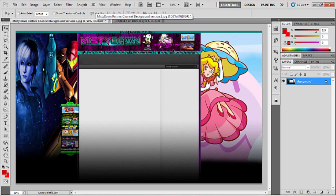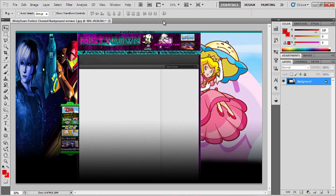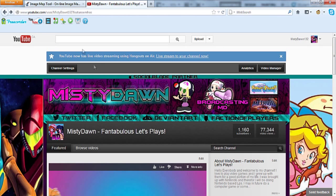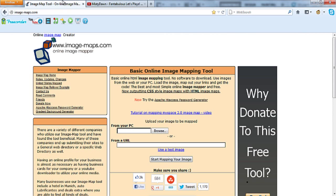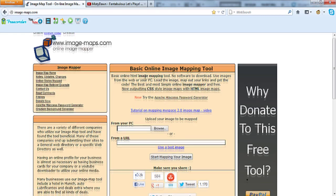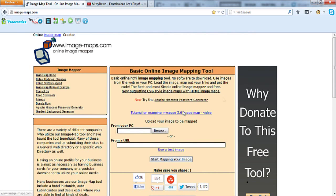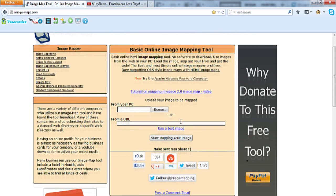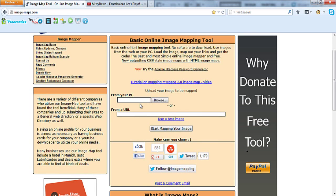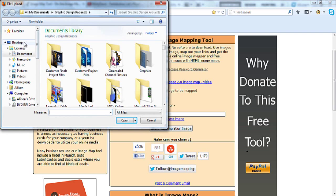Basically once you have your image, which I do, I have it on my desktop, you're going to want to go to this site right here, image-maps.com. I will provide a link in the description below for this site. You're gonna want to browse from your PC if the image is on your PC, or if it's from a URL. I've never done it from URL before, so if you want to do it from URL then go ahead, feel free.